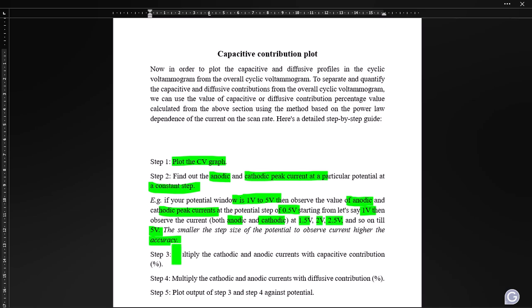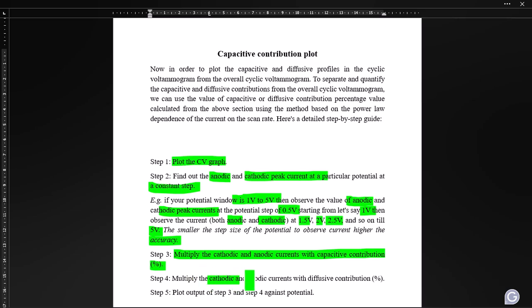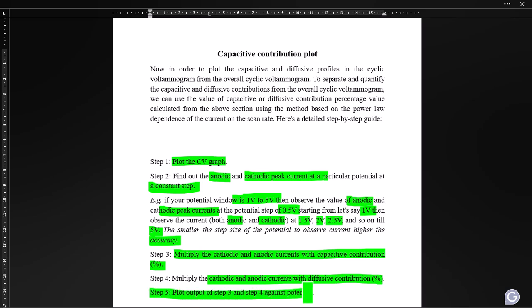Third, multiply the anodic and cathodic currents by the capacitive contribution percentage — this value was calculated and covered in the previous video. If you have not watched it, you can calculate the capacitive and diffusive profiles separately from the overall cyclic voltammogram. Fourth, multiply the anodic and cathodic currents by the diffusion contribution percentage. Fifth and finally, plot the outputs from steps 3 and 4 against potential.